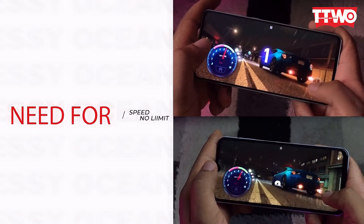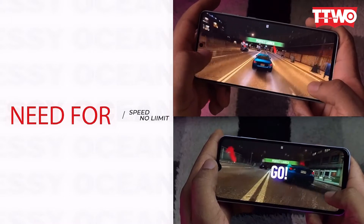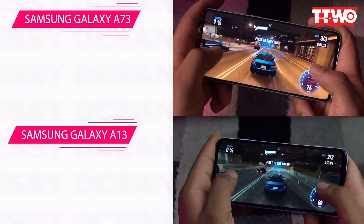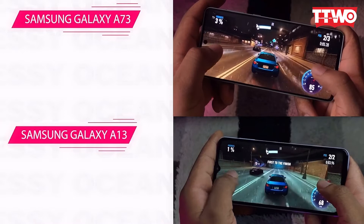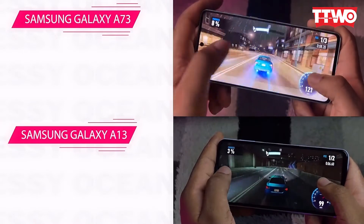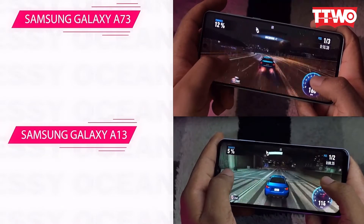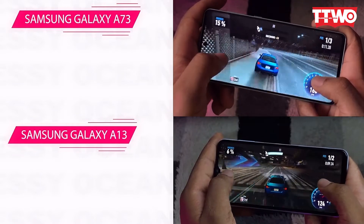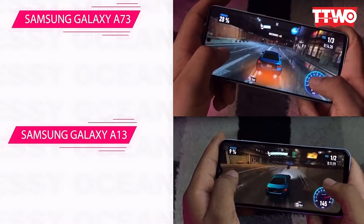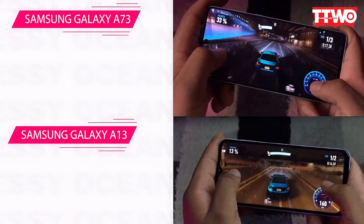The next game is Need for Speed No Limits. Just judge yourself which looks more fluid. The A73, basically.